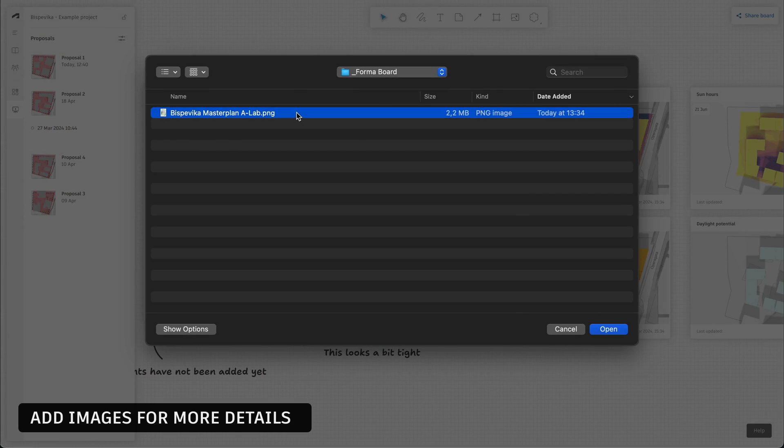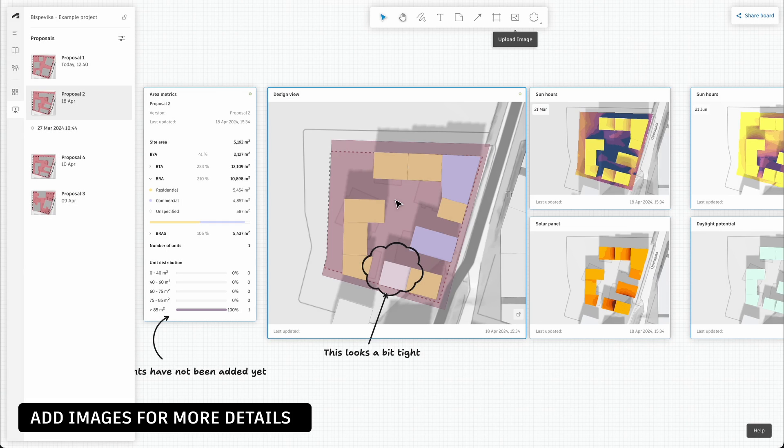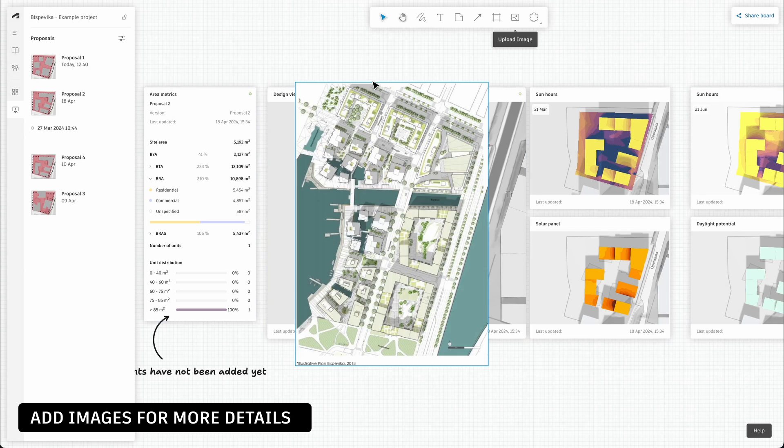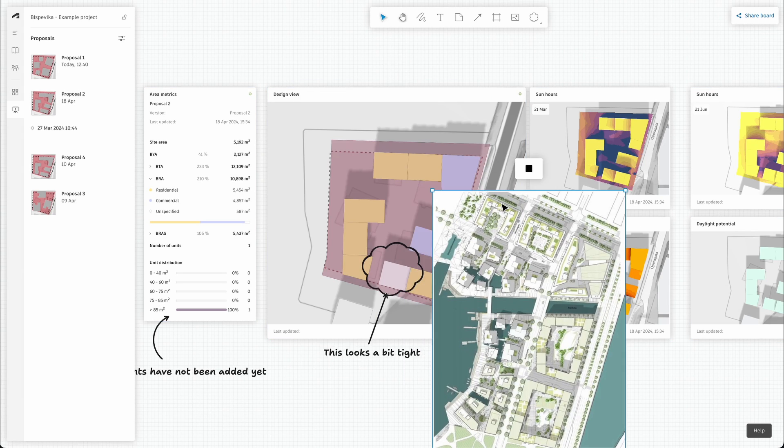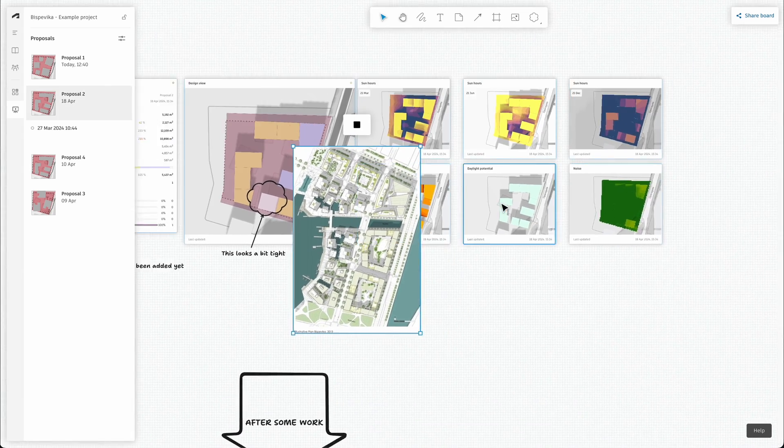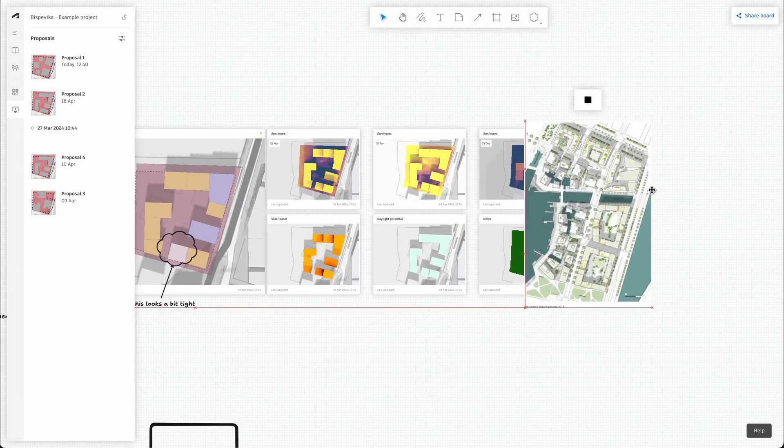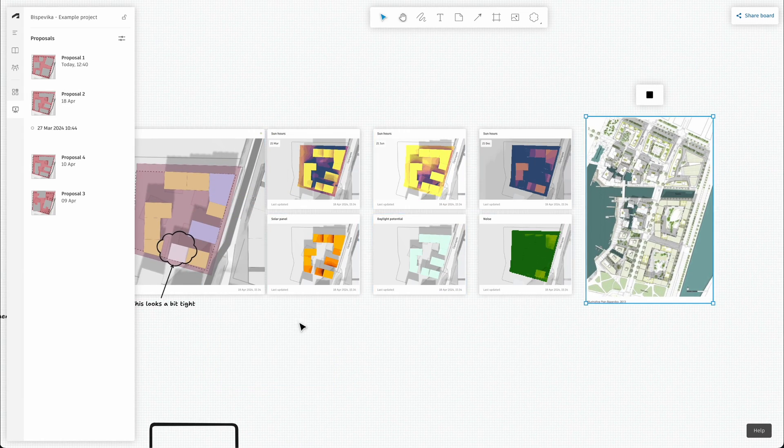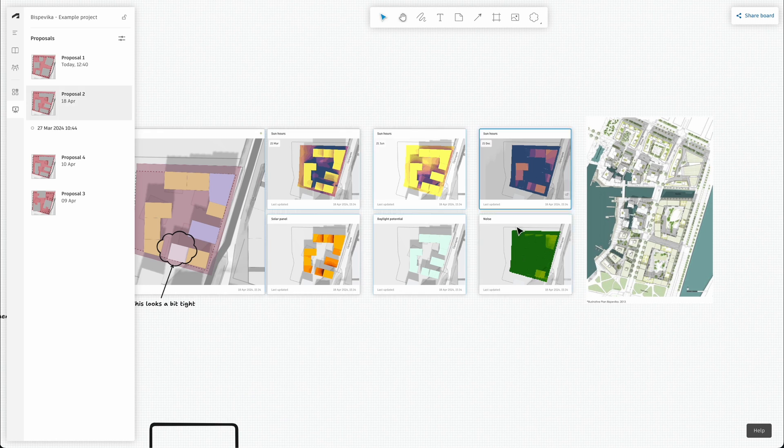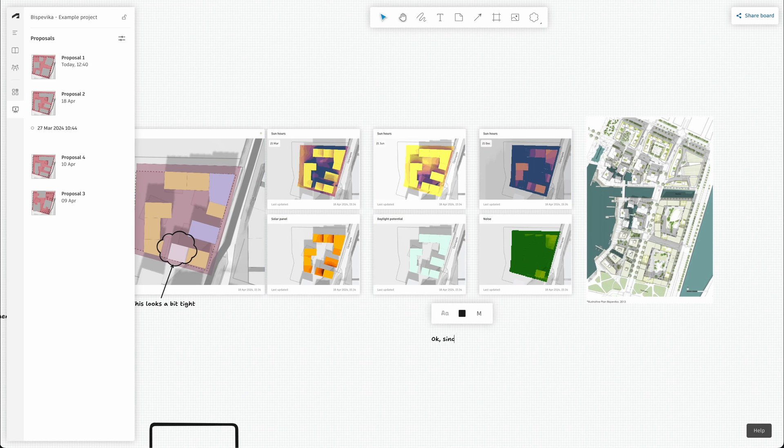If needed, you can upload images directly to the board to create collages of your ideas and findings. This is a good way to help tie the analysis results with your presentation drawings or sketches.